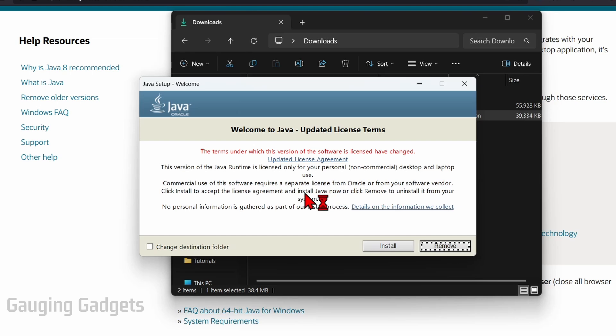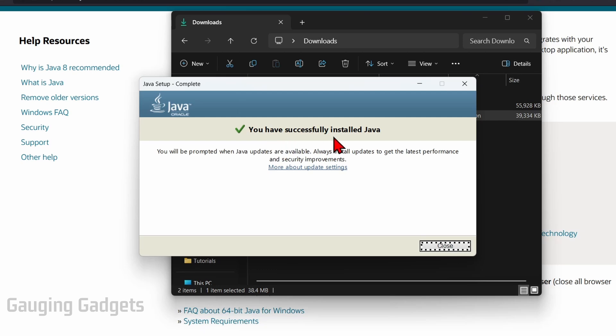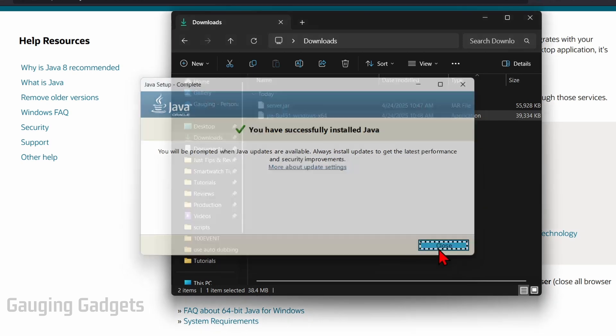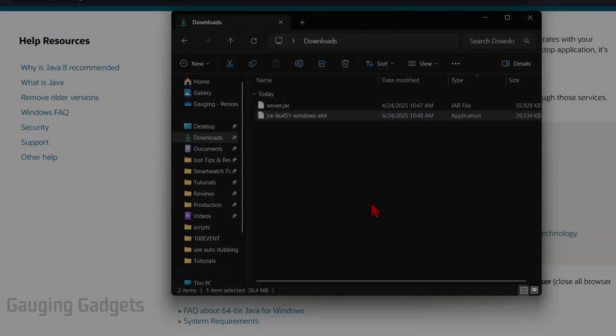Then you just need to go through the installation of Java. So select install, allow it some time to install. Once it says you've successfully installed Java you can close that, and I recommend rebooting your computer just so everything installs correctly and works.